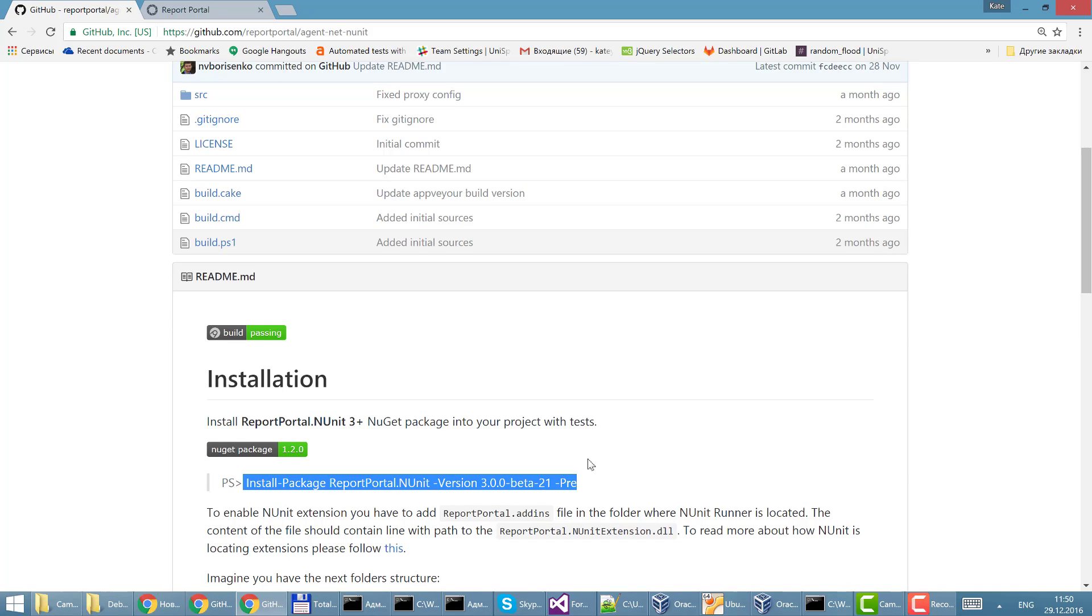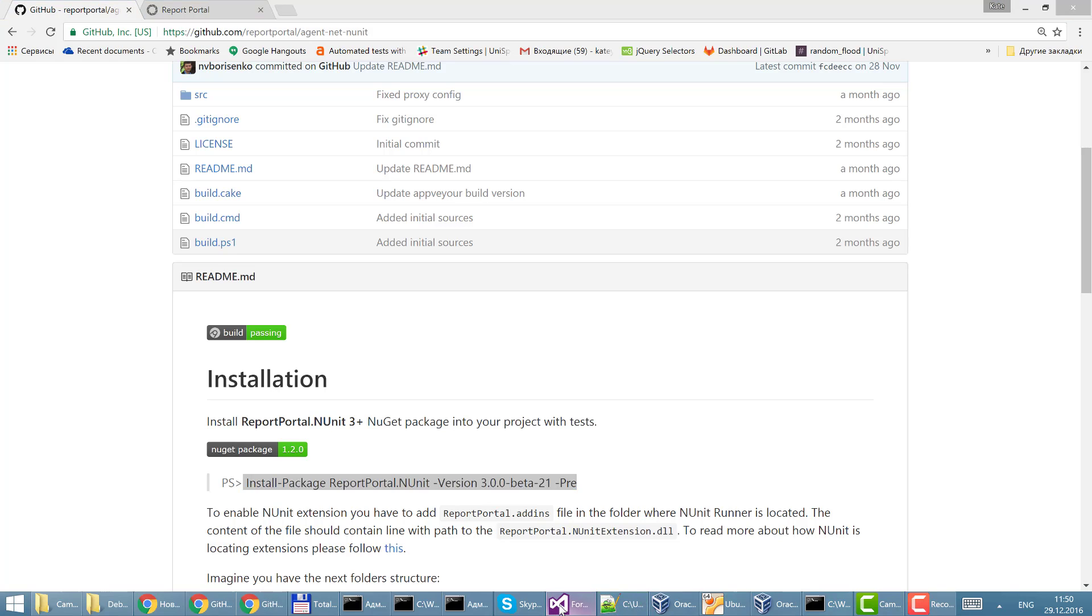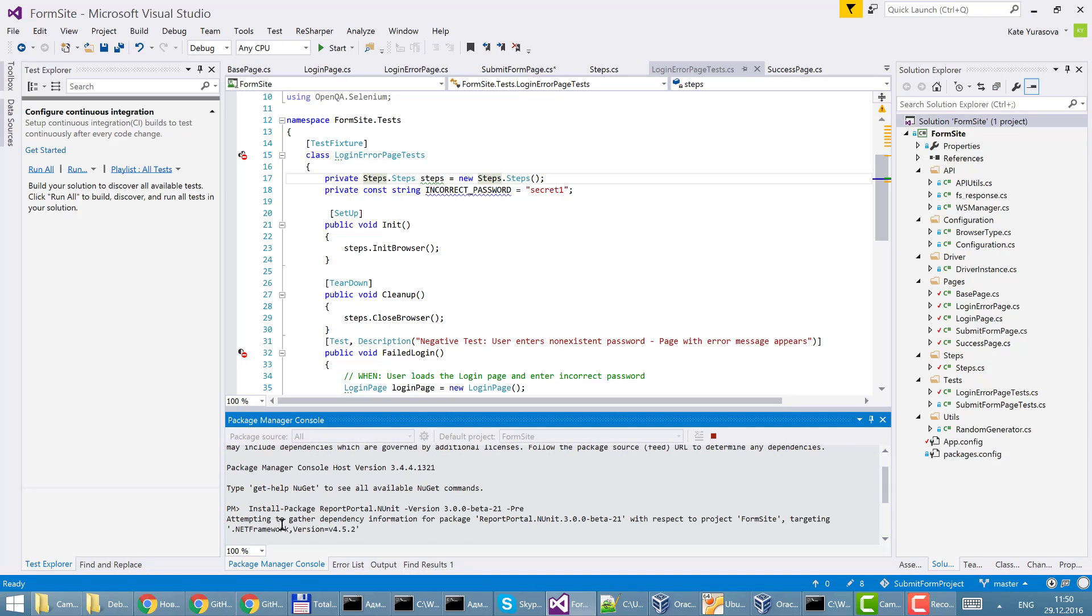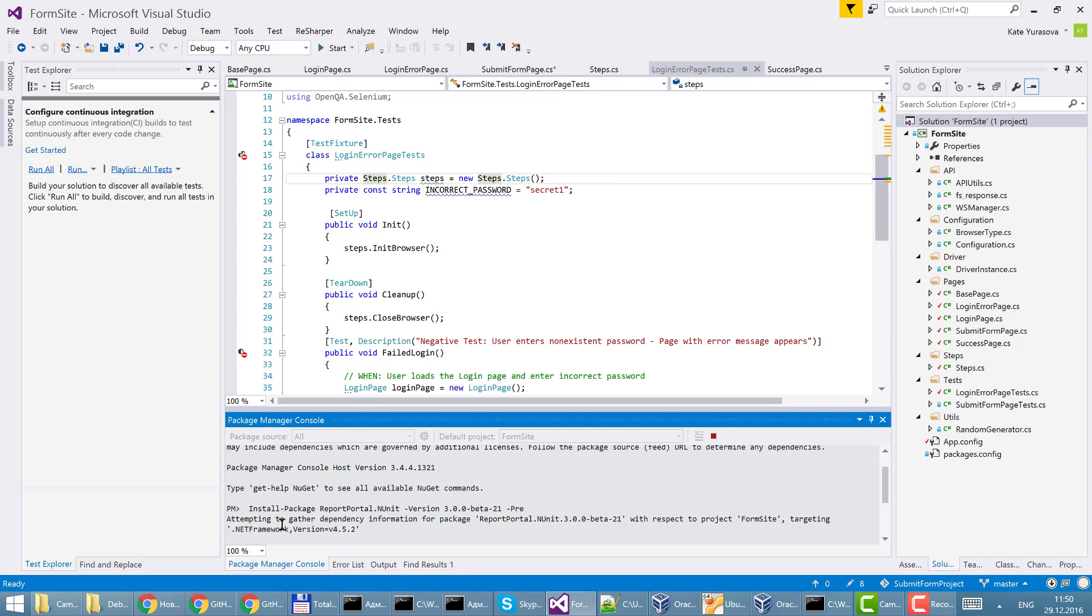I just copy this, go to the studio, paste it here and wait. Now I see that report portal was successfully installed.